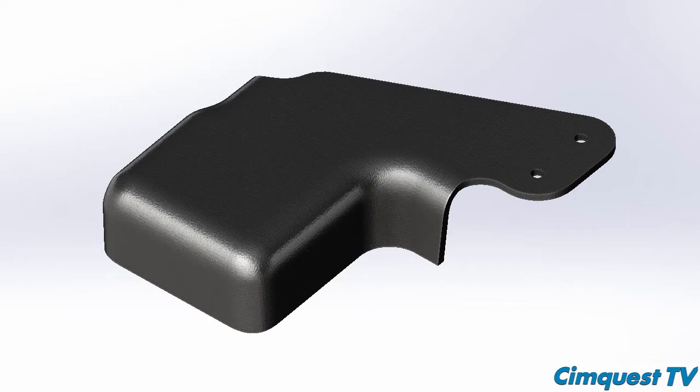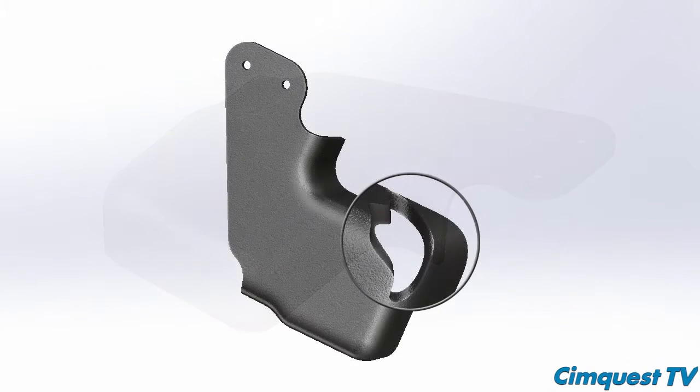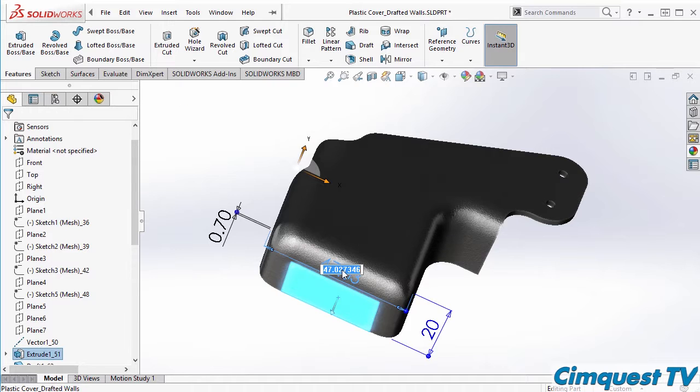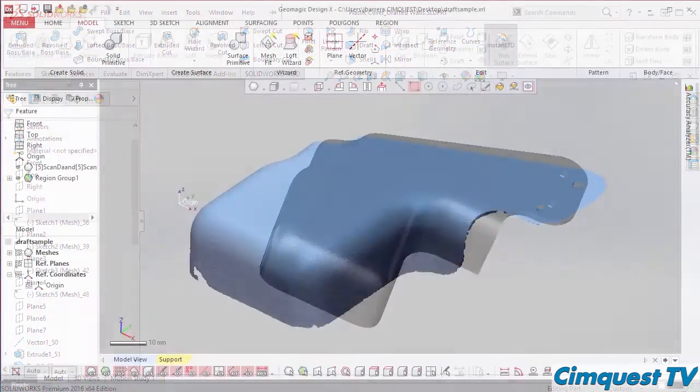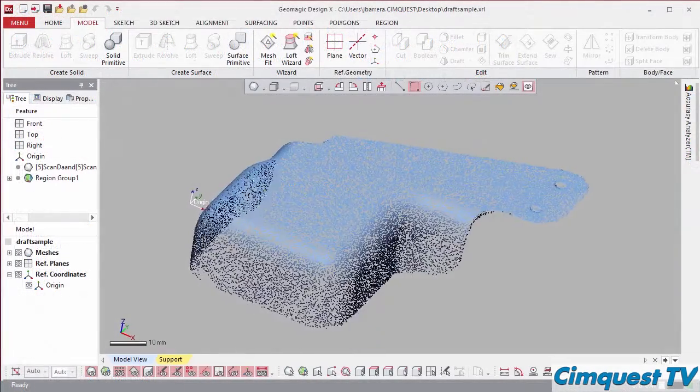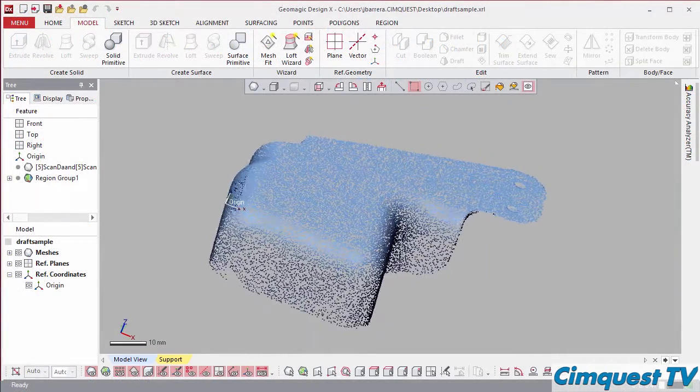At times, the only engineering data available for a product is a physical part itself. If the part needs to be repaired, modified, or manufactured, performing a 3D scan is a viable solution.